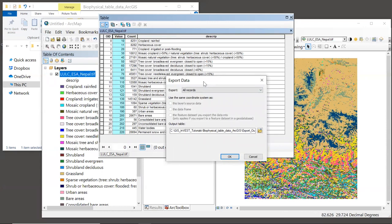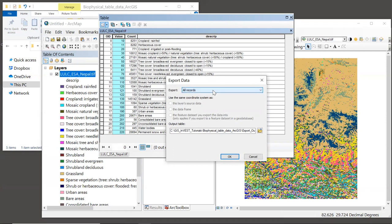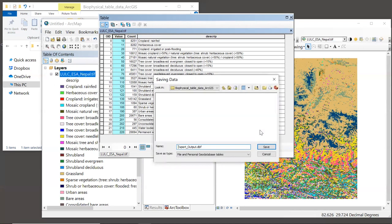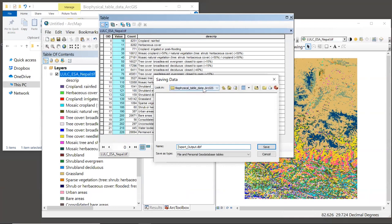The export data window will appear, and at the top we want to make sure that we are exporting all records. Then we can navigate to where we want to save the table. I'm going to save mine to the same folder where I have this tutorial sample data, which is biophysical table data ArcGIS.